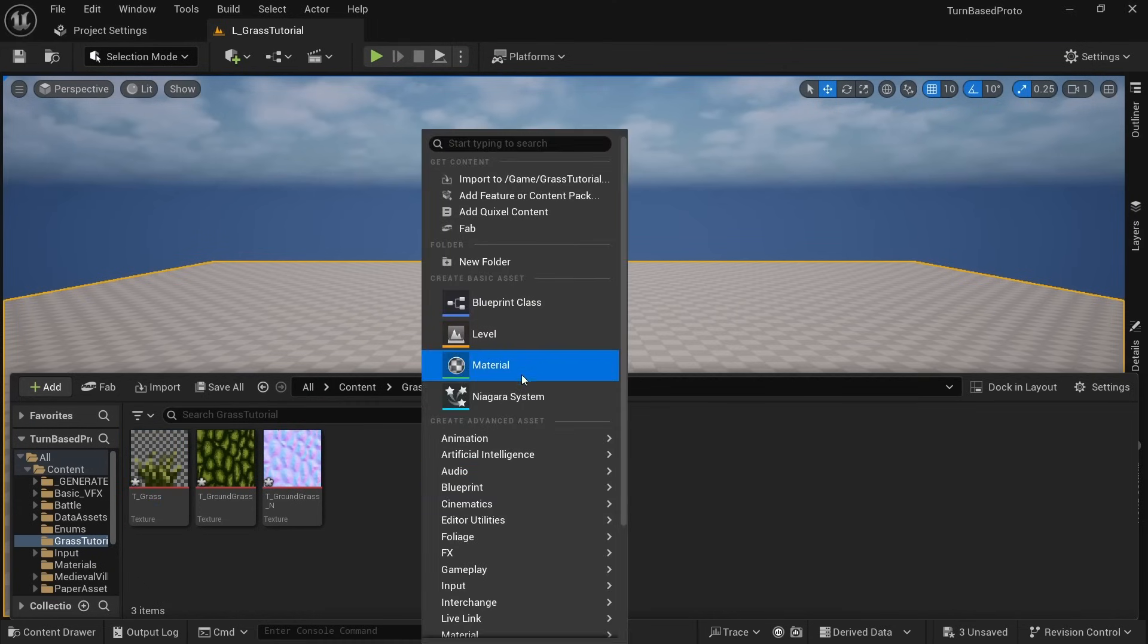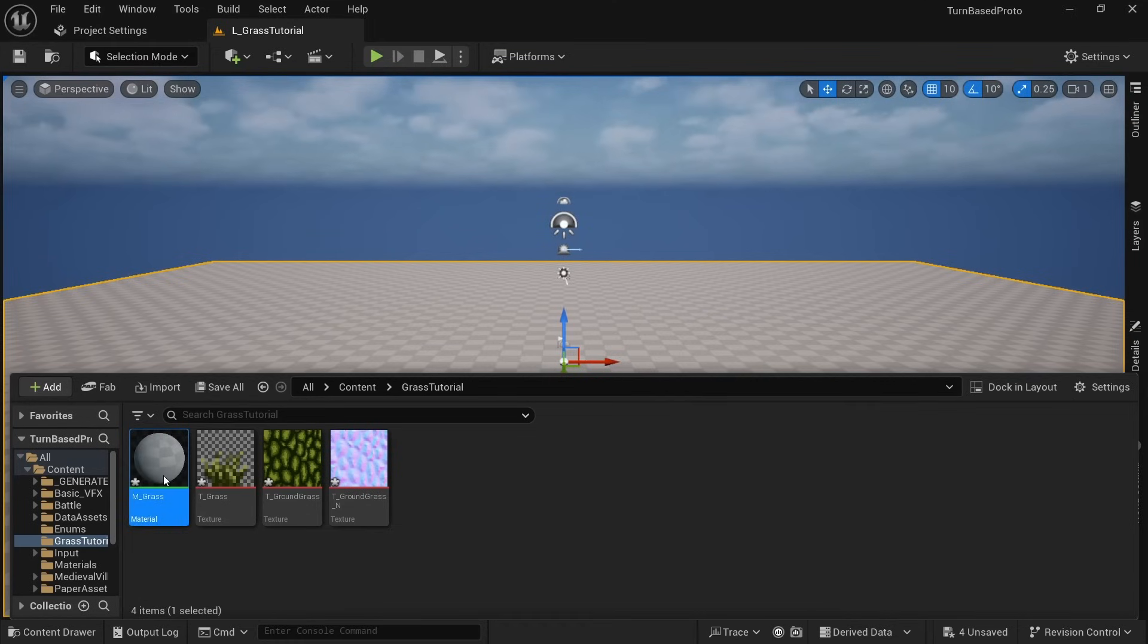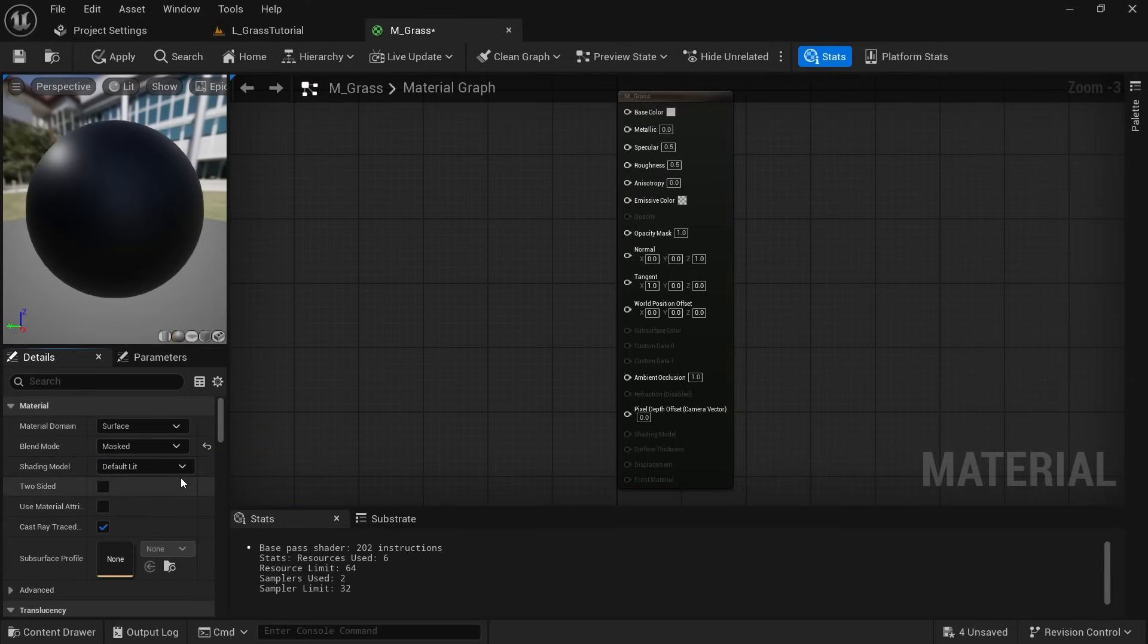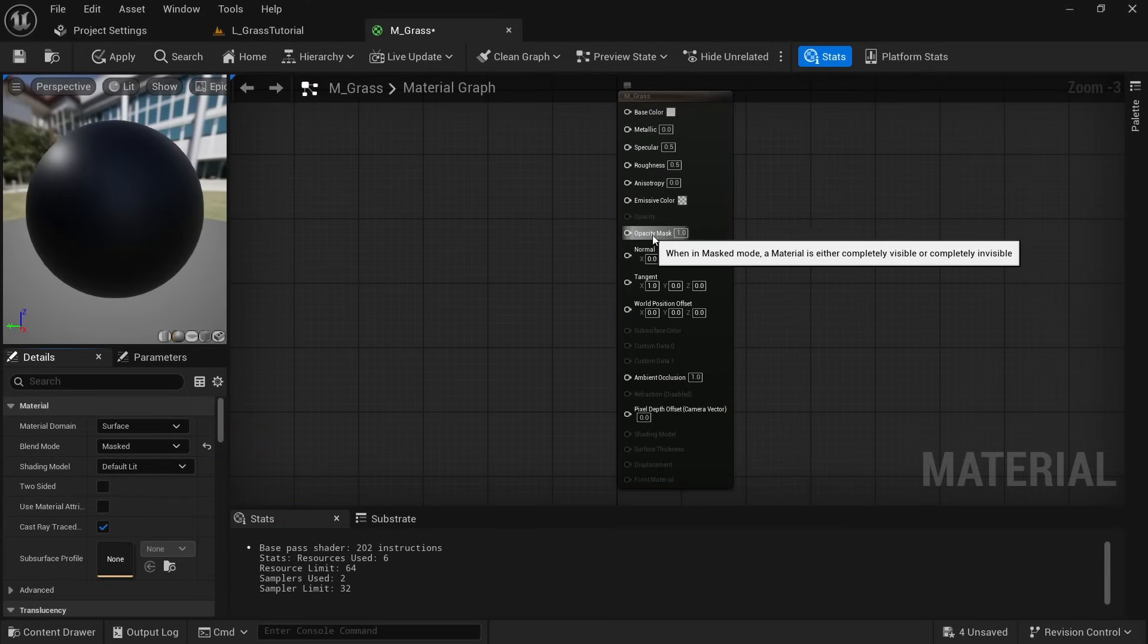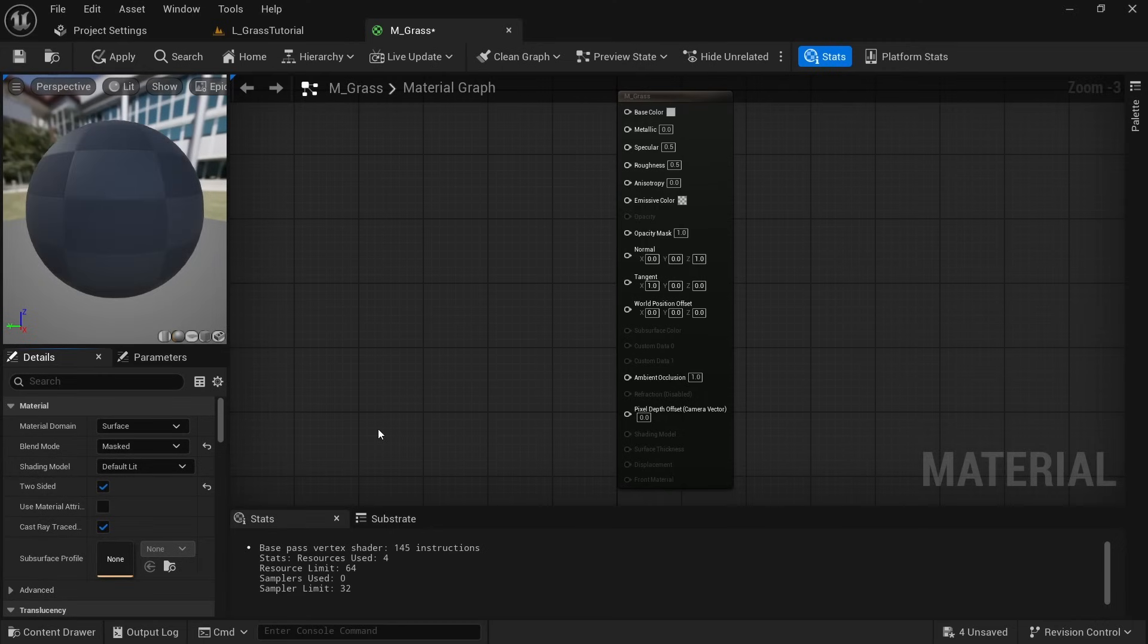Right click in the content drawer, create a new material and call it M_Grass. Double click to open it up and let's first set blend mode to masked so we can use this opacity mask pin here. And we also want to make sure that two-sided is checked or the grass will be invisible from the backside.